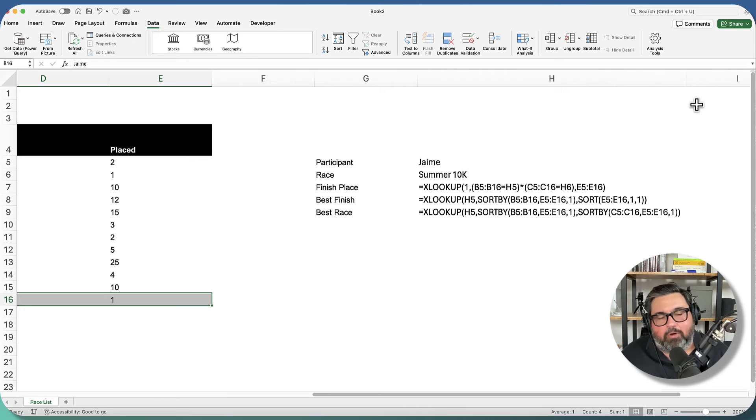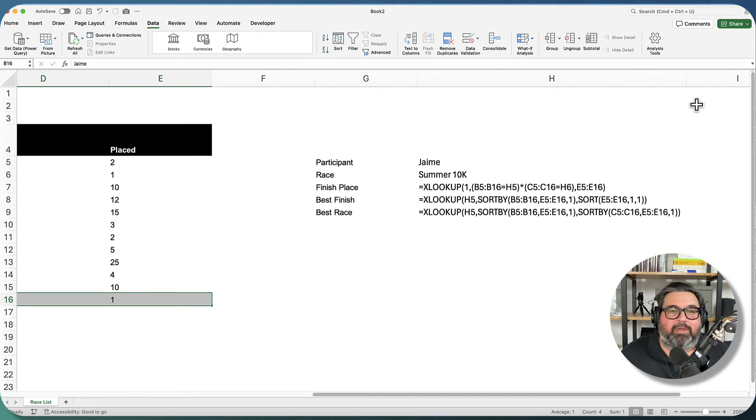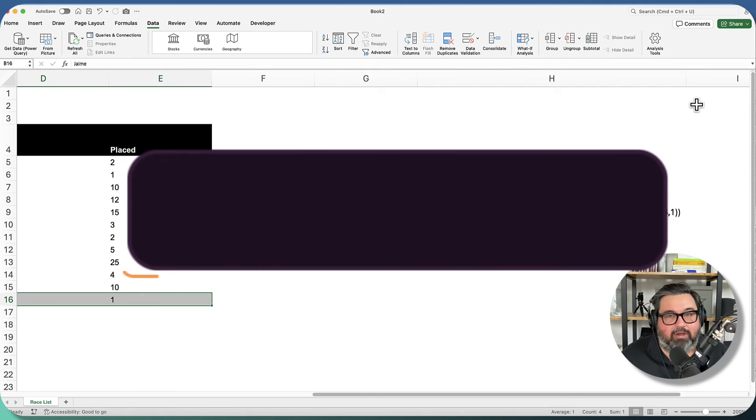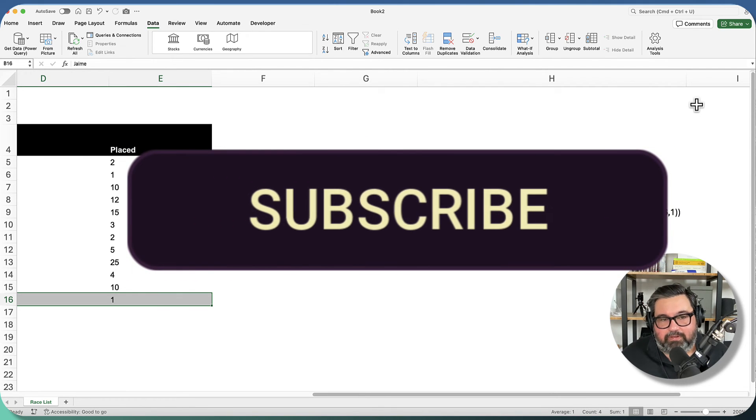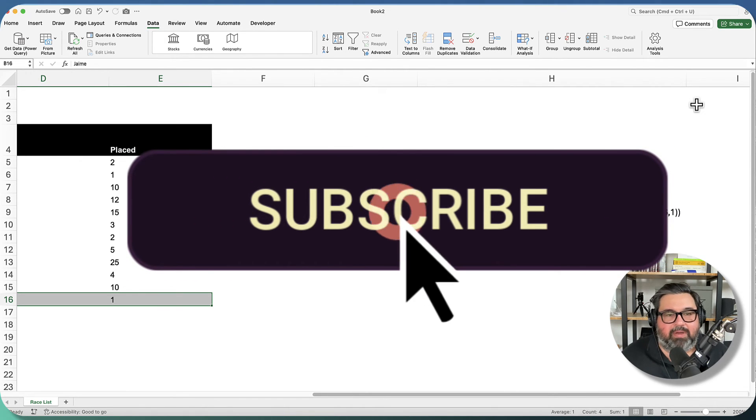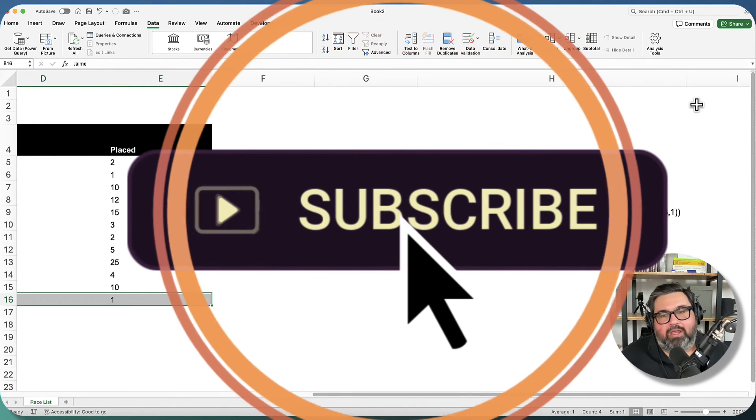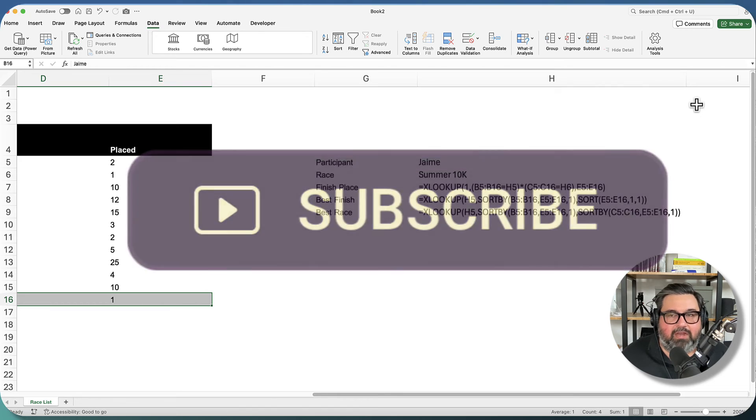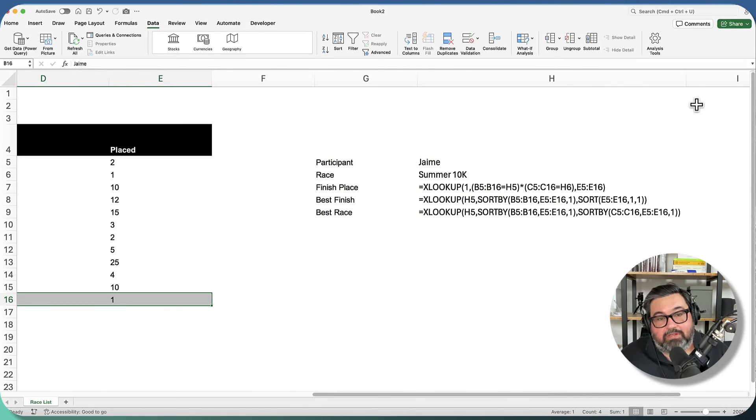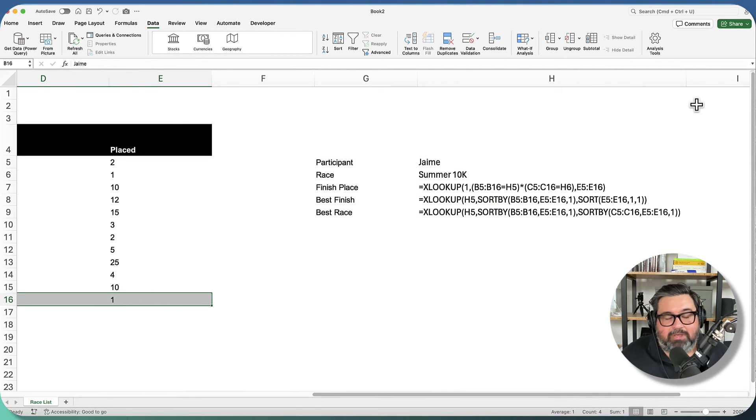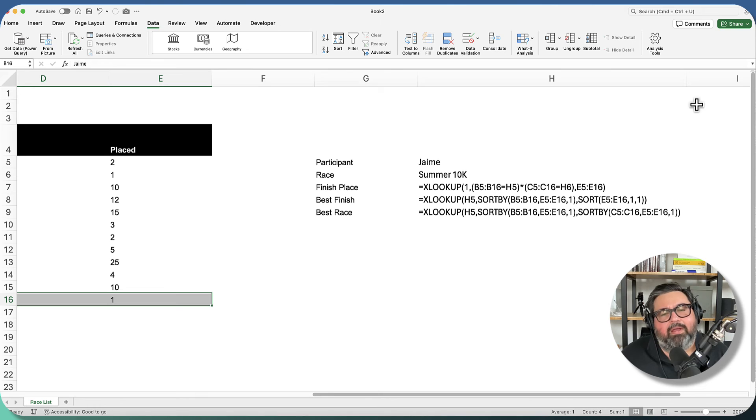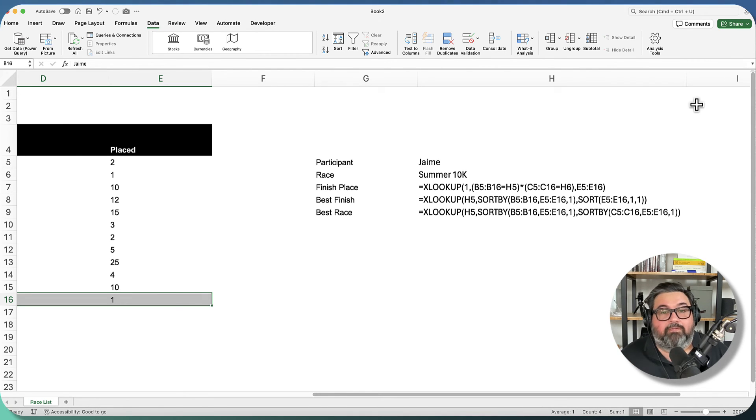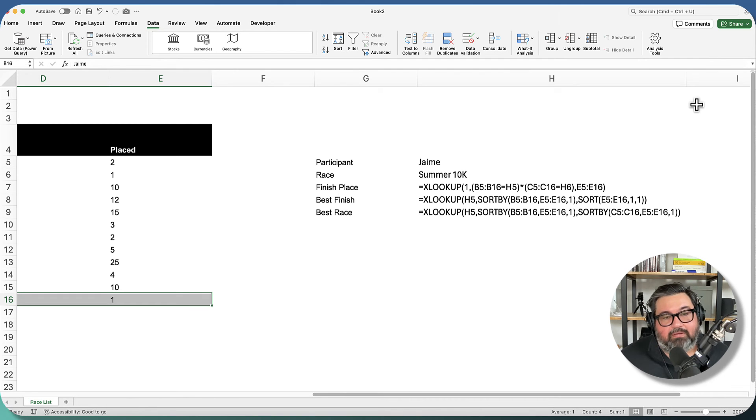As always, I hope this was useful. And obviously, if it was, I would really appreciate if you would subscribe to my channel. I always try to put very useful information on here about Excel and Google Sheets and automation and stuff like that. And obviously, if you're not willing to commit to subscribing to me, I totally get it. Feelings aren't hurt. Definitely like the video because that always helps as well. So thank you for watching and have a great day.